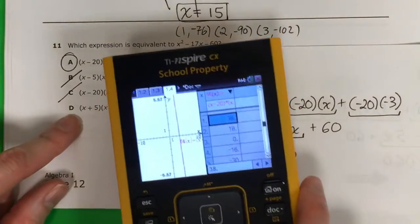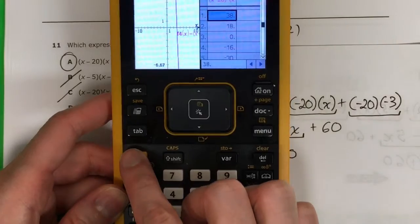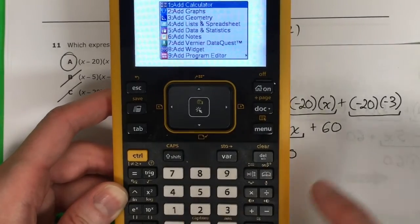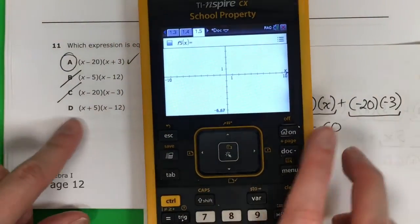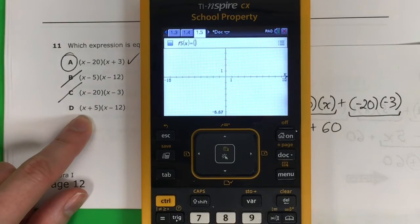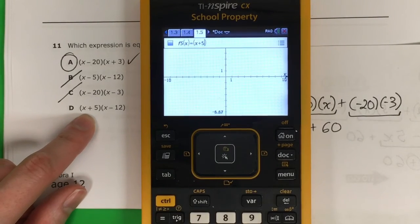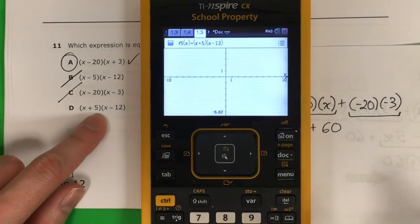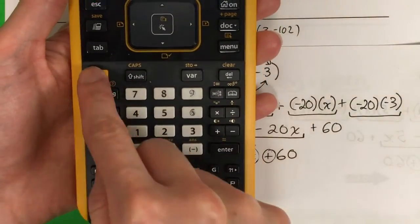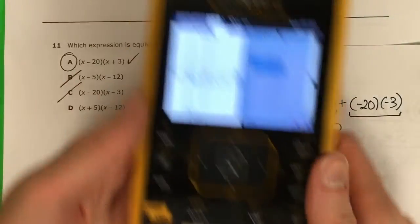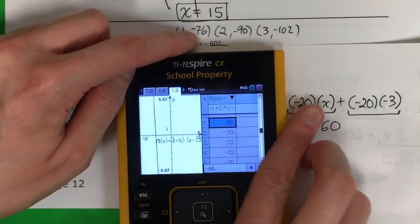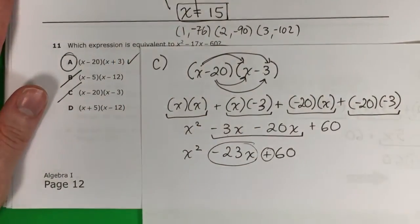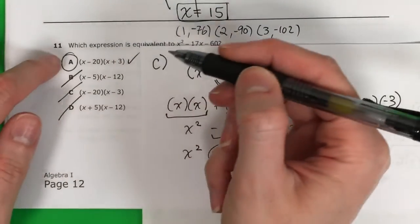Let's check D with the calculator. I put in parenthesis x plus 5, parenthesis, times parenthesis x minus 12, parenthesis, enter. Control T for the table. Is 1 with negative 76? No, it's negative 66. So this is not correct either. So my answer is A, 100%.